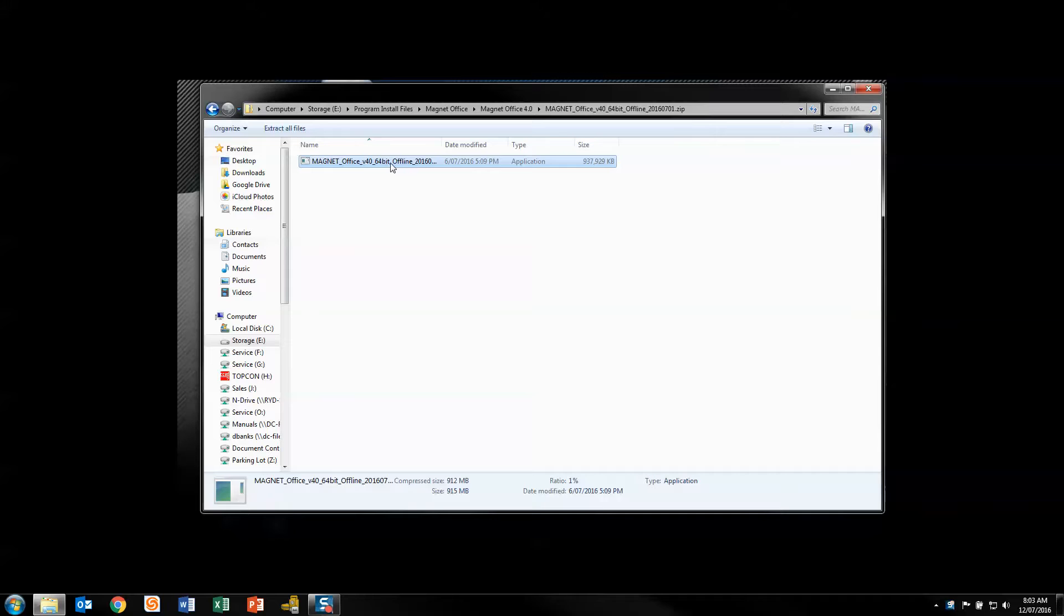This is a short video on the new way to install MAGNET from version 4 and above using the new installer.